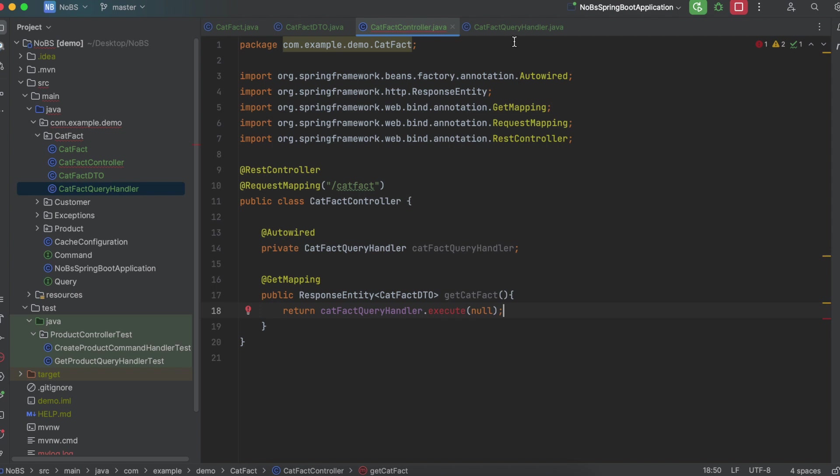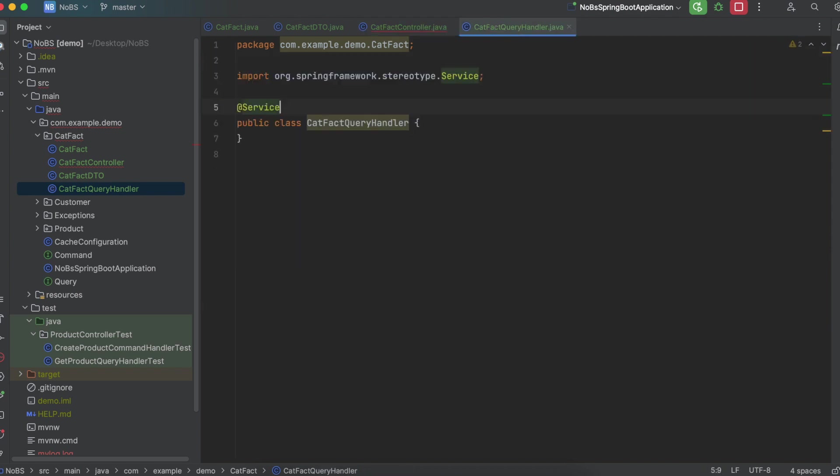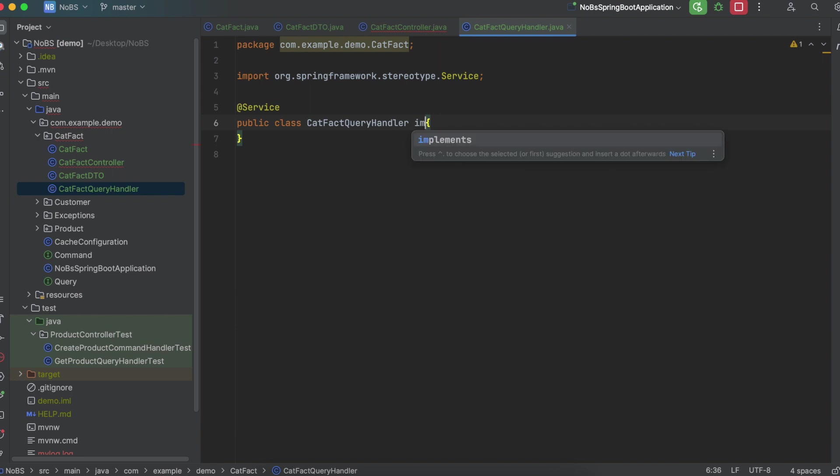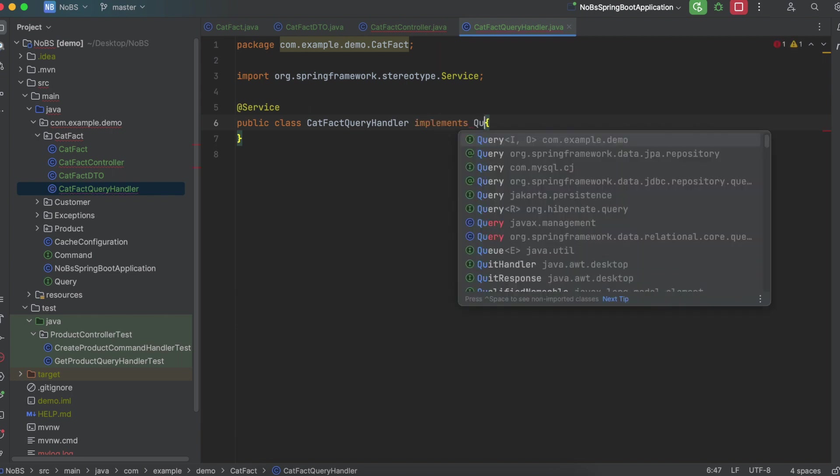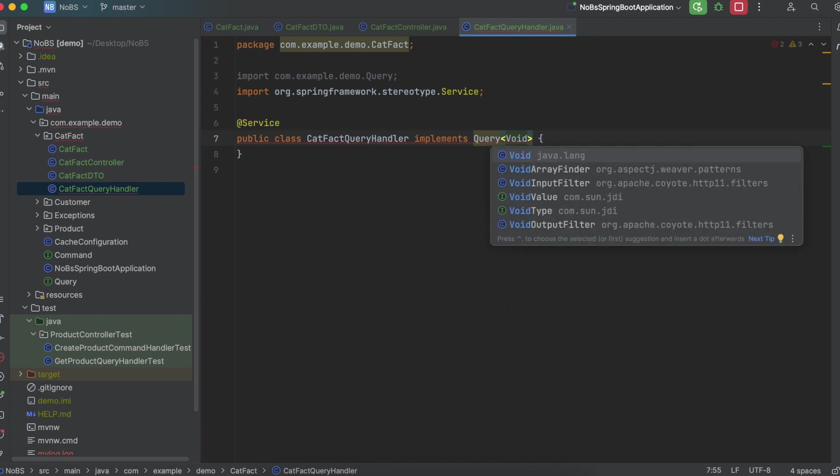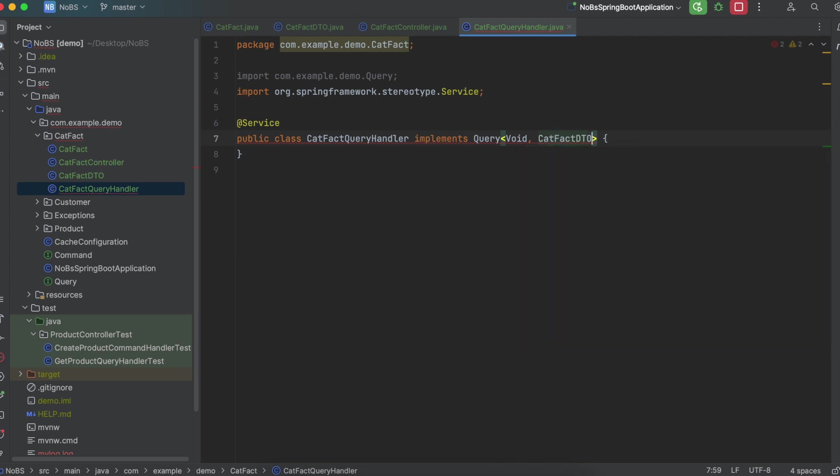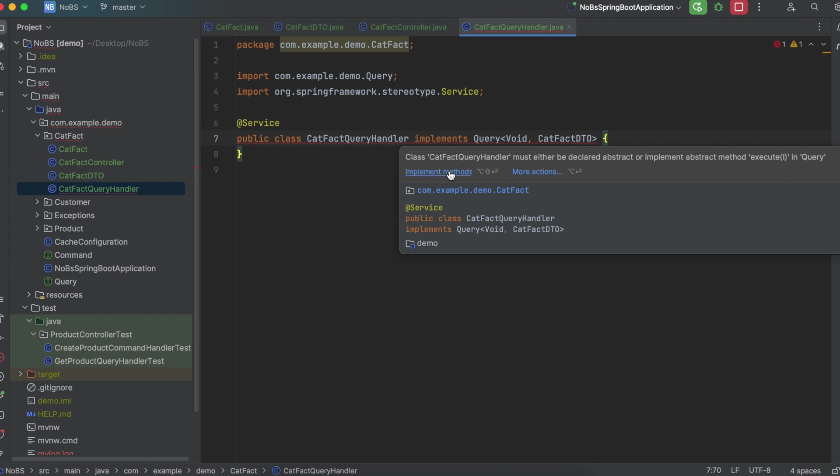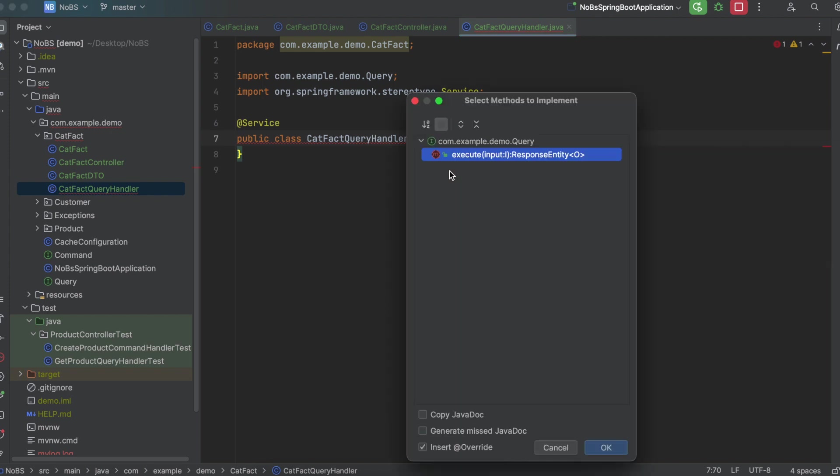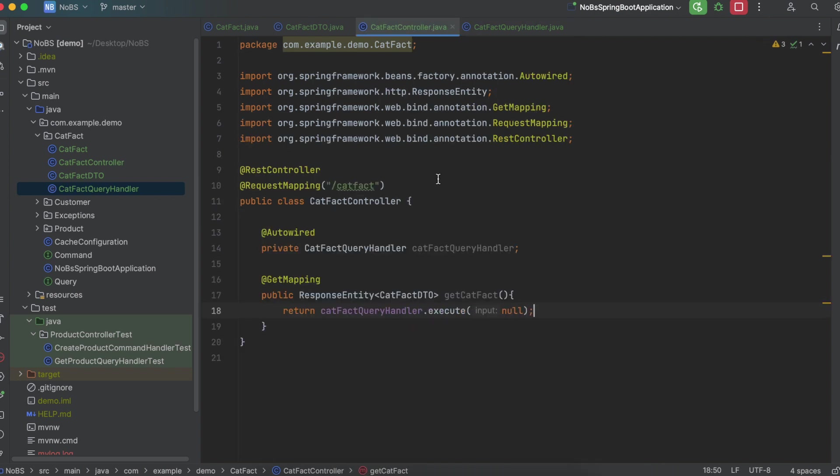Our CatFactQueryHandler is going to be annotated with @Service. Remember, it implements Query. Our input is void or null. And our output is a CatFactDTO. Let's implement the methods. So now the error should go away, which it did.